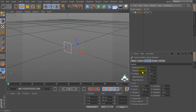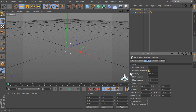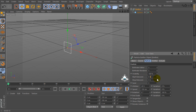Now let's go to the emitter tab and select birth rate editor by 5, and birth rate render by 5 again. Then set start emission by 0 seconds and stop emission by 15 seconds. Set lifetime to 20 seconds and speed to 150. Then check on Show Objects.